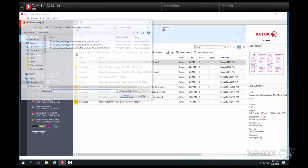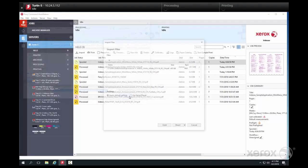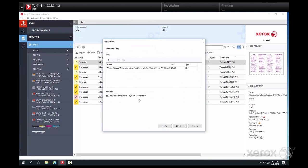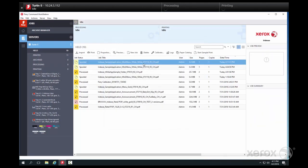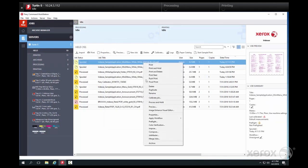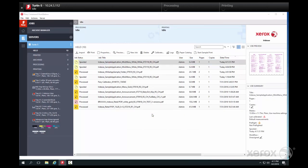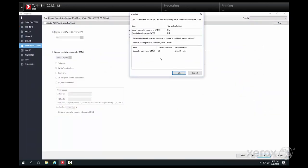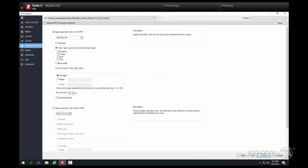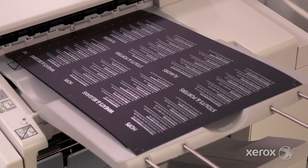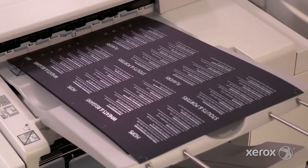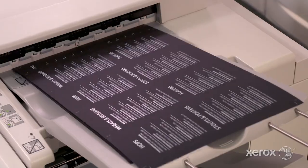Settings for double hit jobs are defined at the EXP6 print server once white dry ink has been loaded into both the underlay and overlay stations at the press. At the print server, enable overlay and underlay, then select double print specialty color and white dry ink. With those settings completed, we can release and run the job.